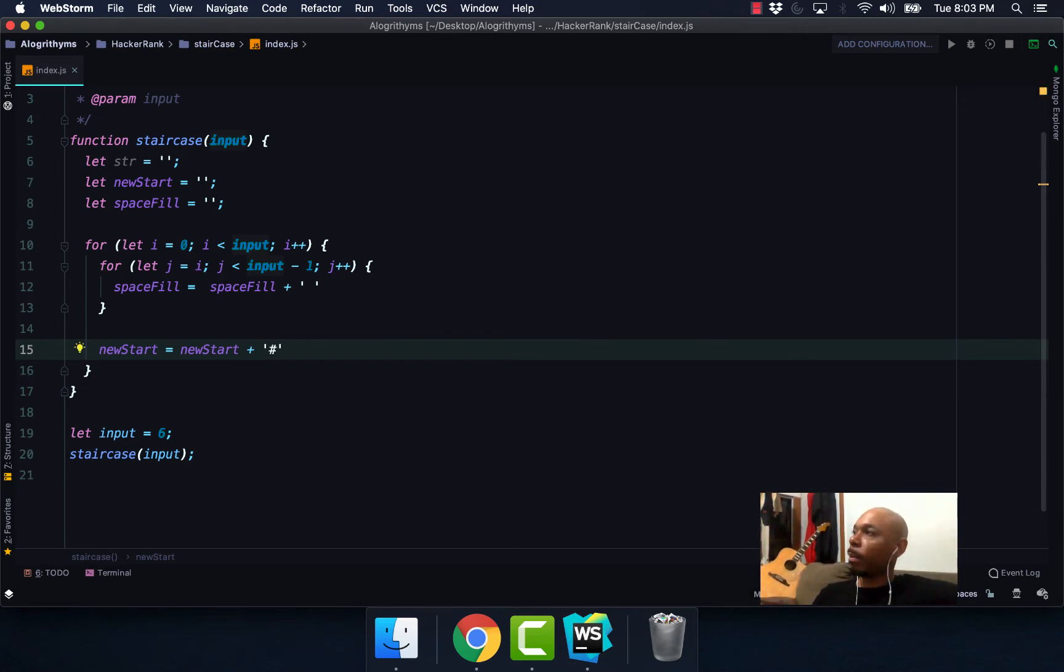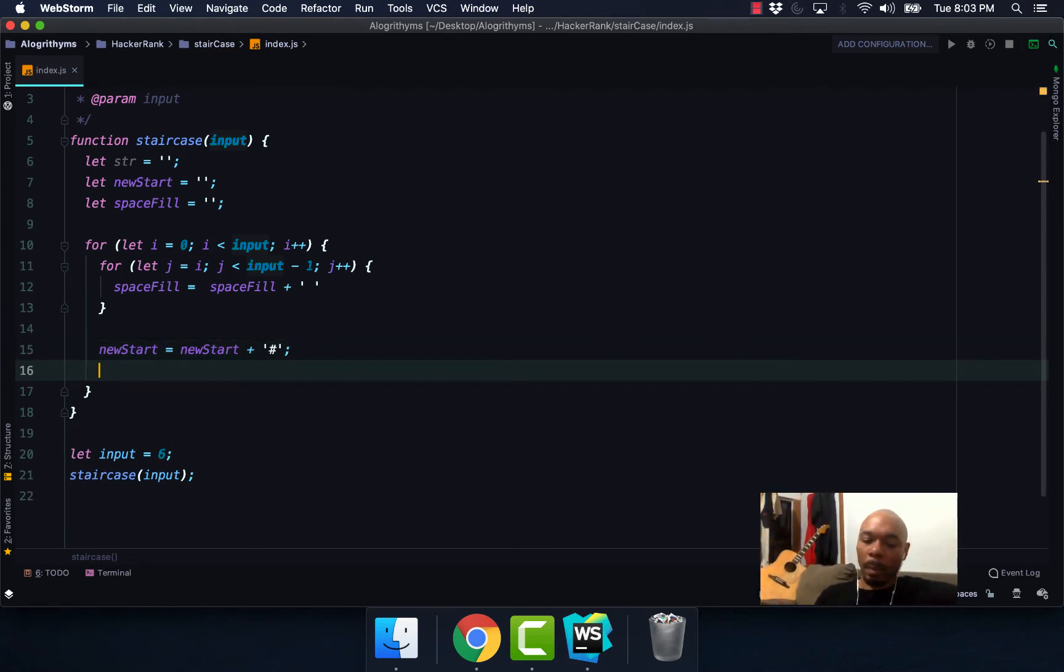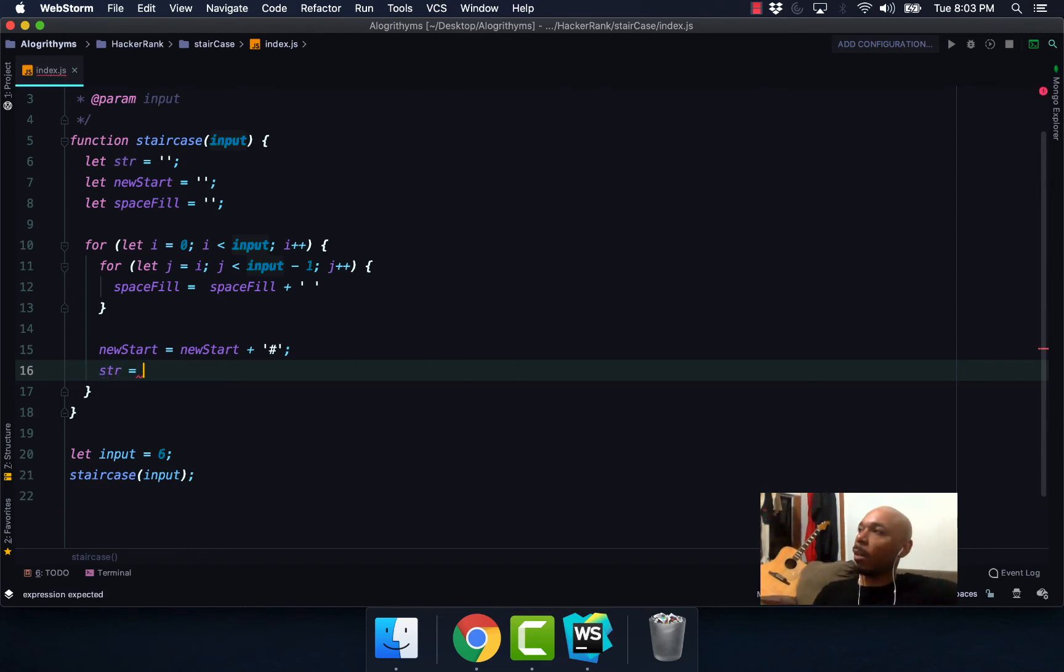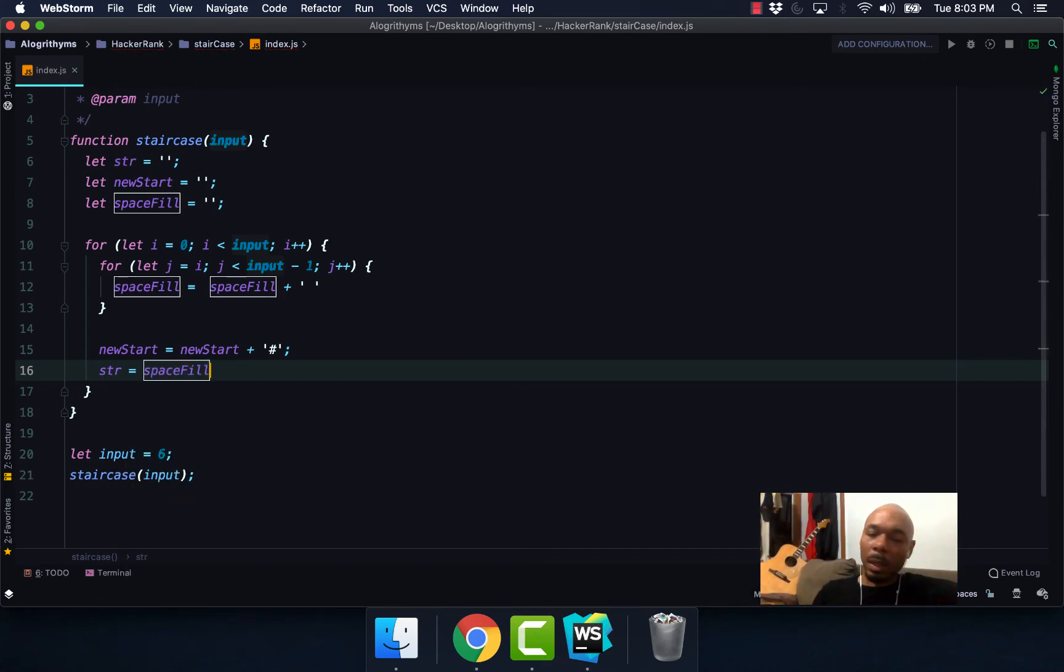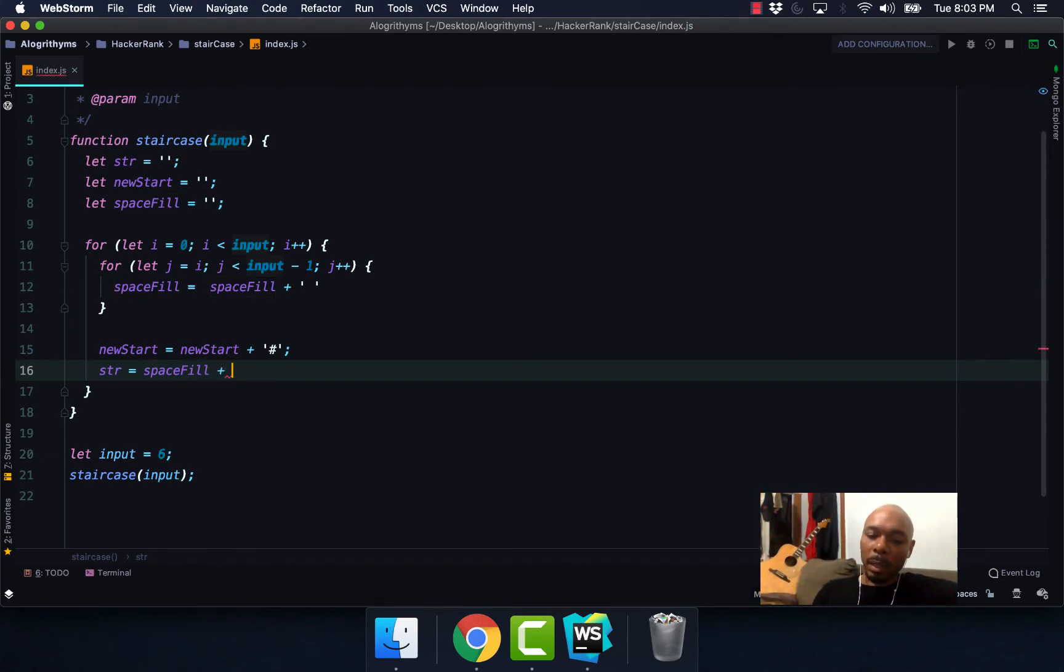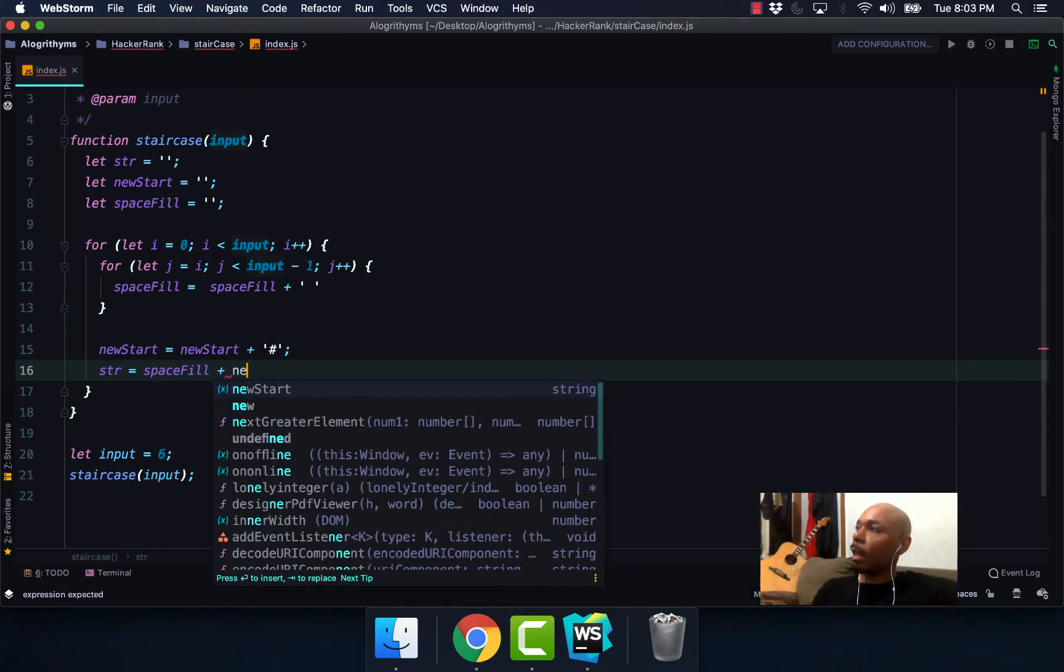All right. String, we're going to set this equal to spaceFill plus newStart.